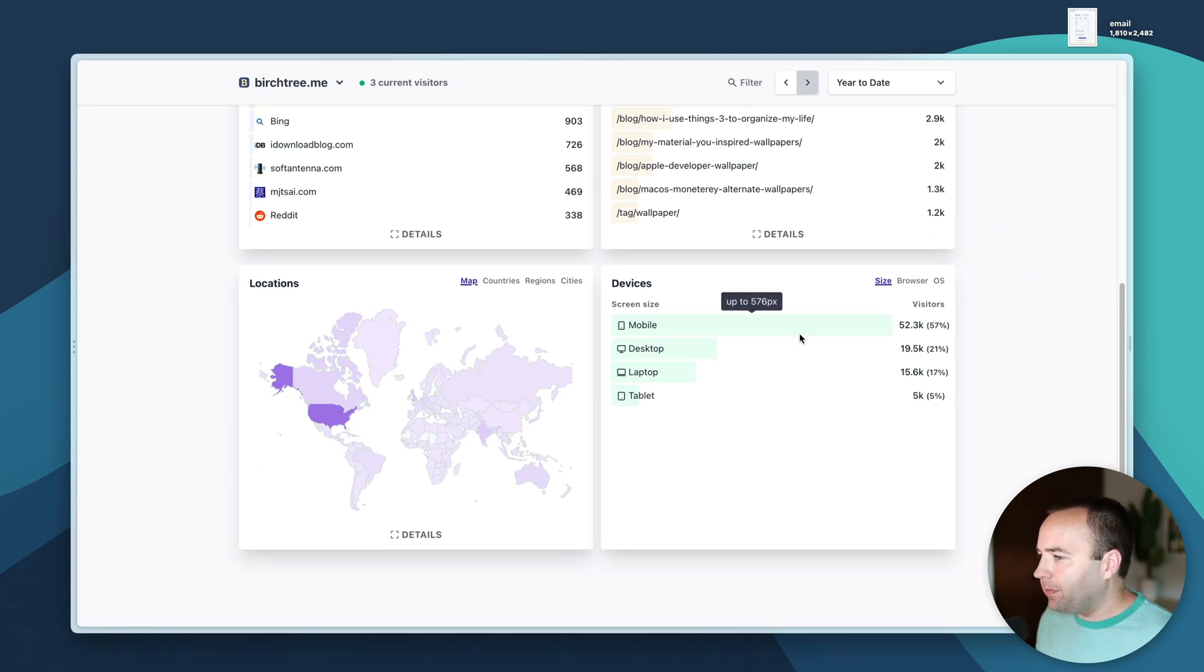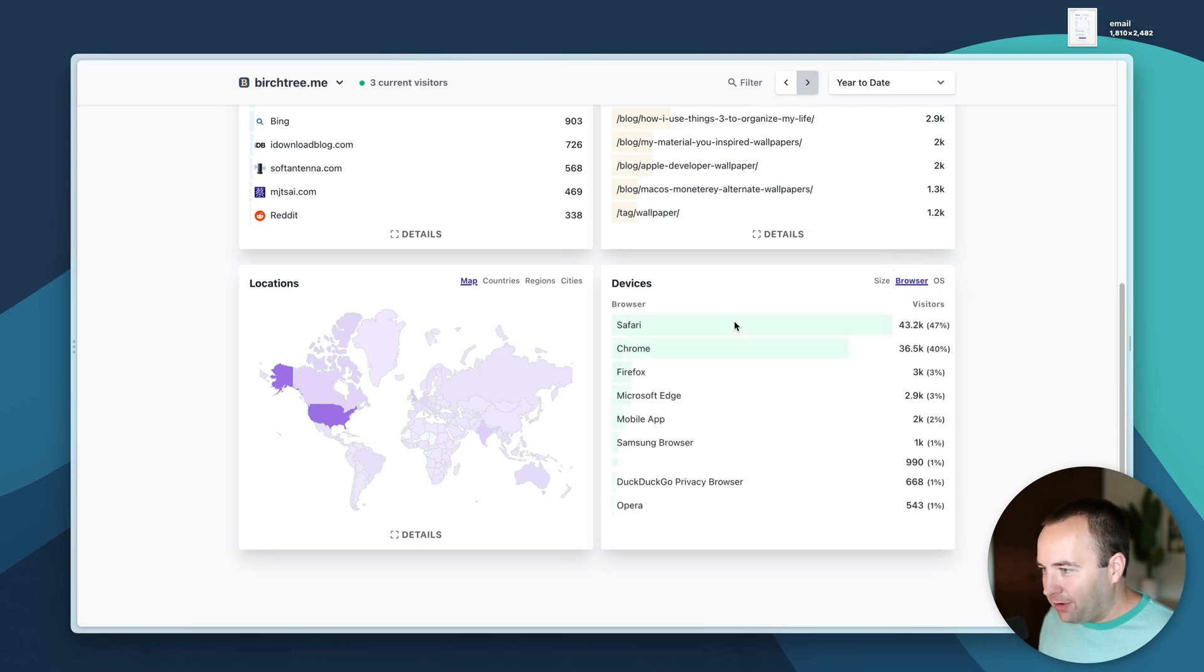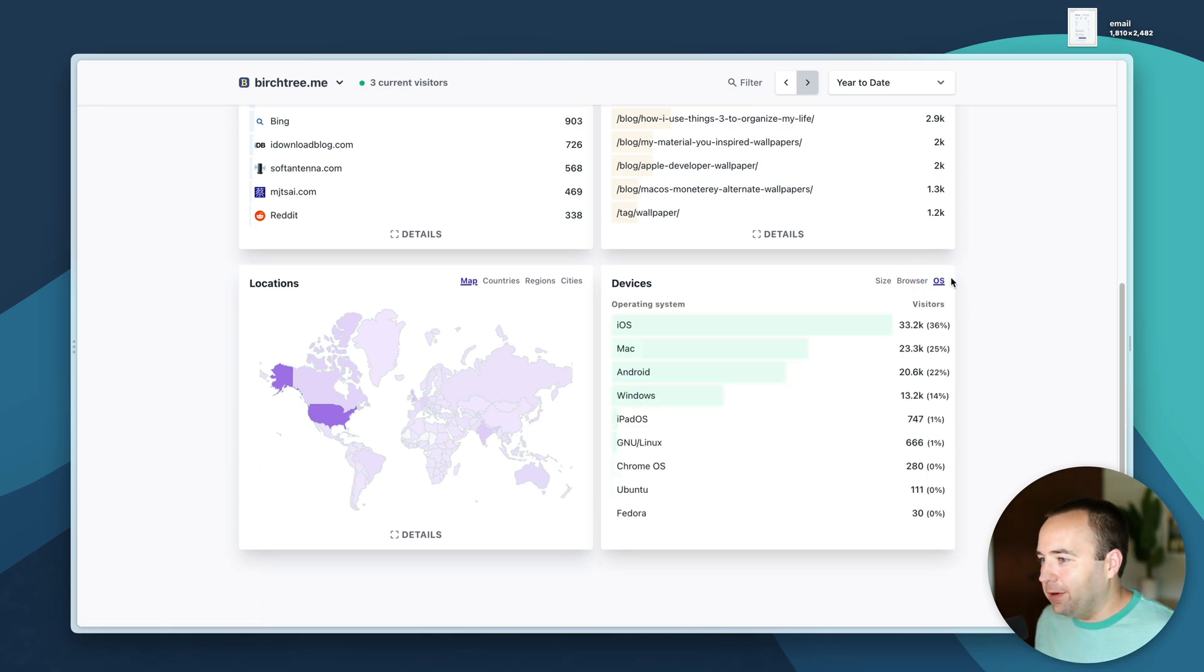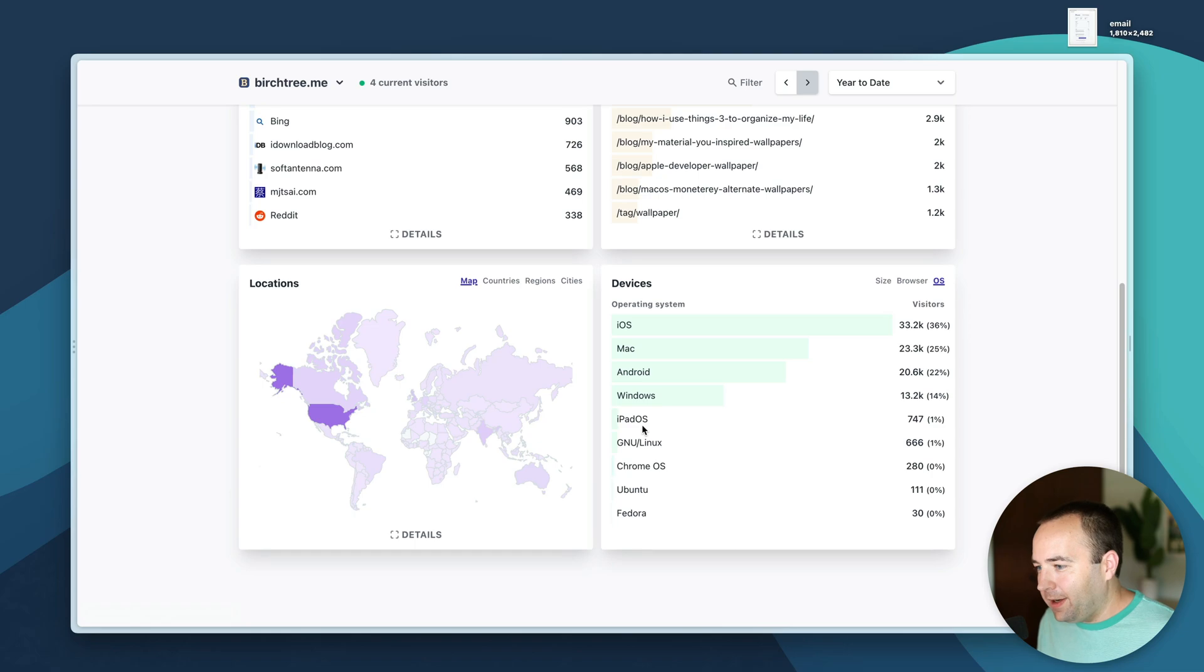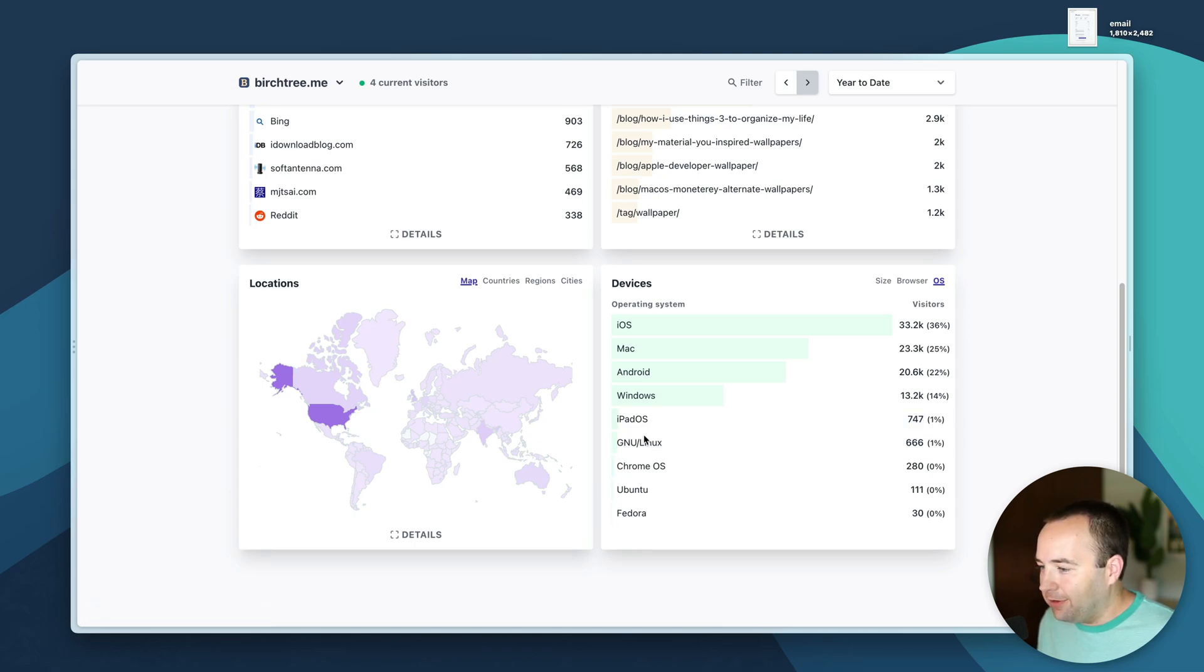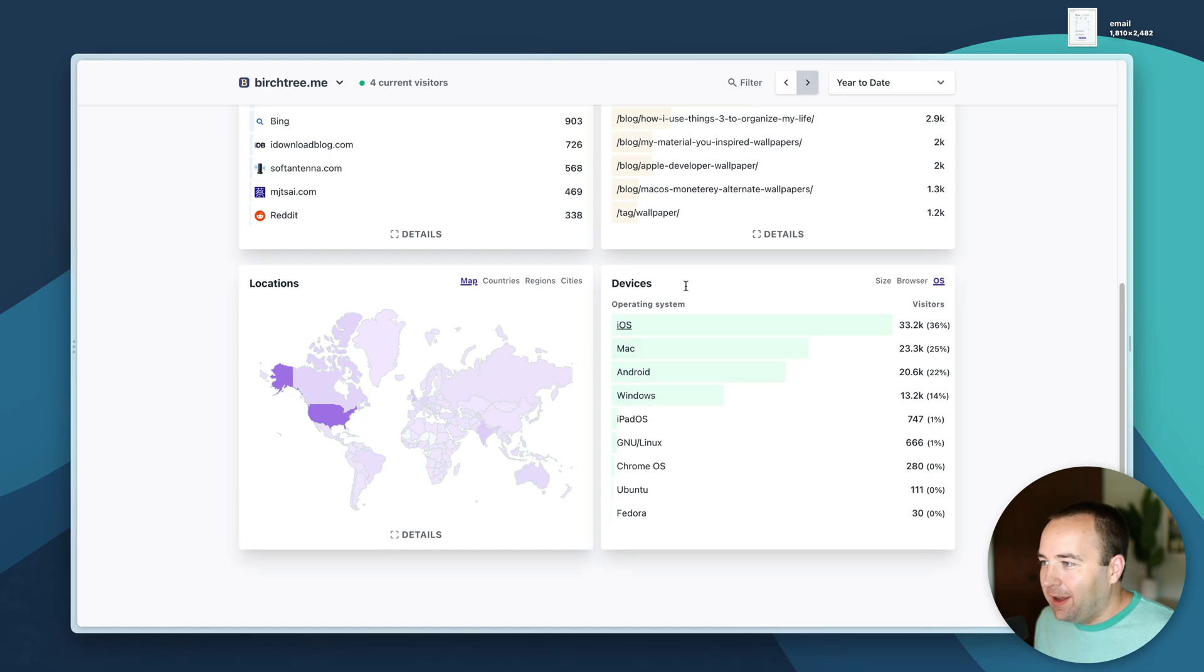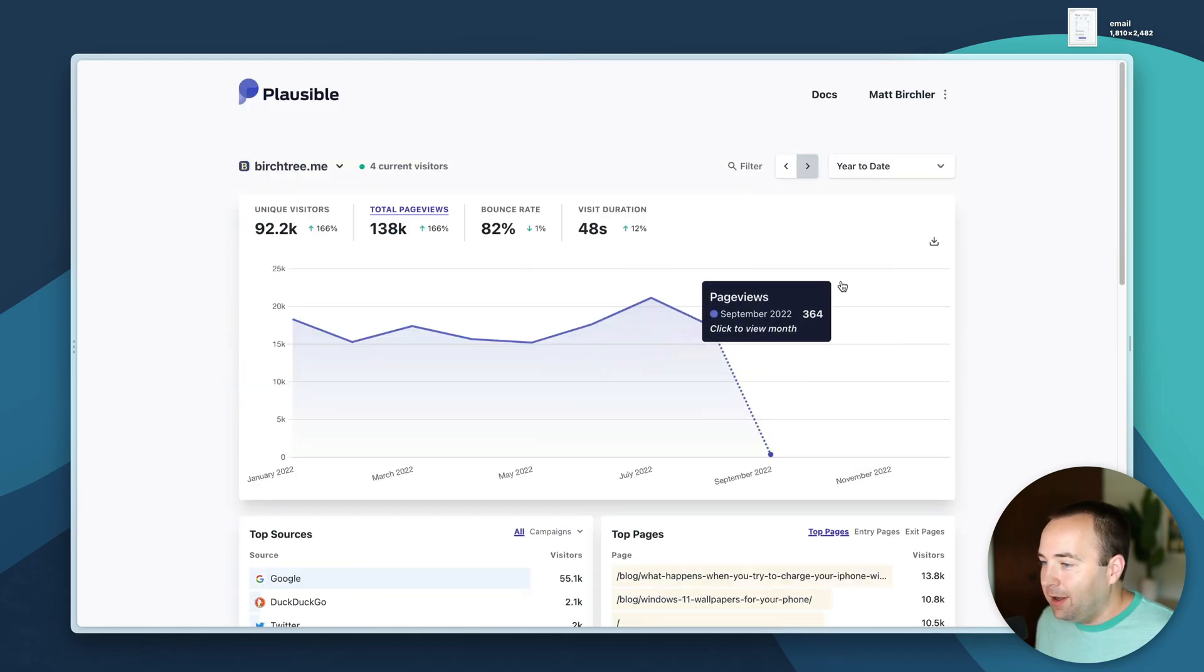Devices shows mobile, desktop, laptop, tablet. What browser are they using - Safari and Chrome pretty much split the difference. If we go to OS we'll see iOS is number one, Mac number two, Android, Windows, then iPad. Linux is 666 which is just perfect because I do not enjoy. Chrome OS, Ubuntu, Fedora.